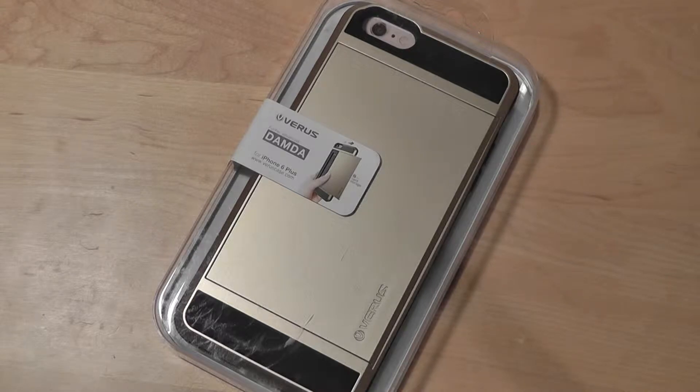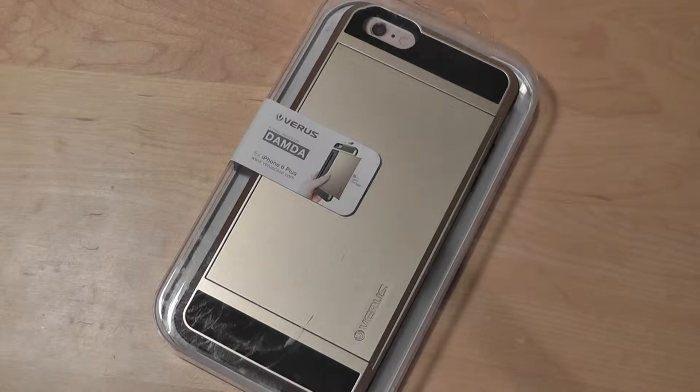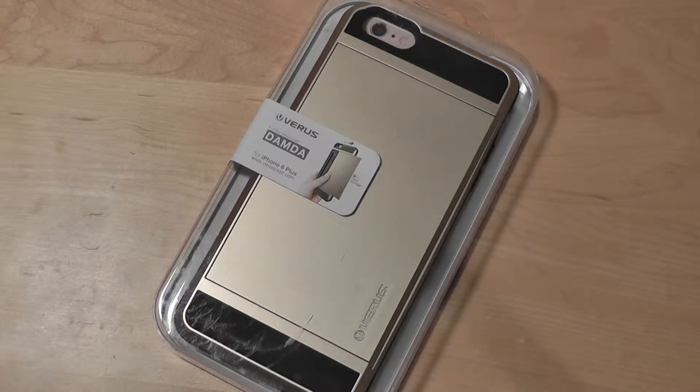The case itself retails for roughly $25, and it's relatively unique because it has a sliding mechanism on the front that allows you to store credit cards and also cash, along with protecting your iPhone 6 Plus.